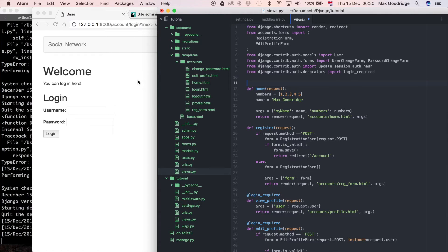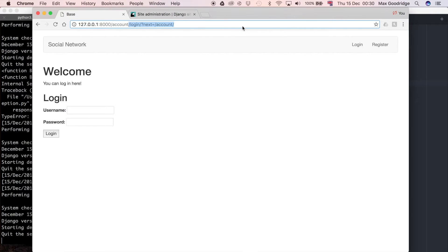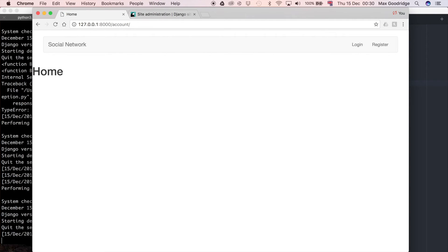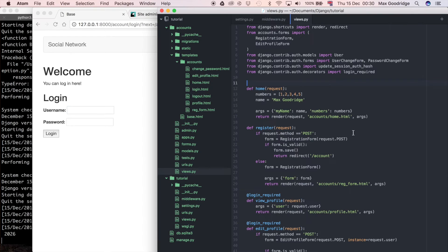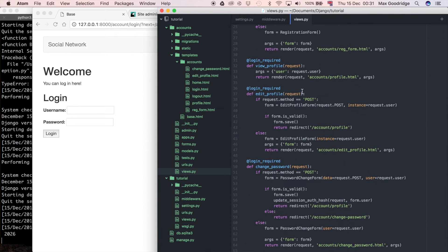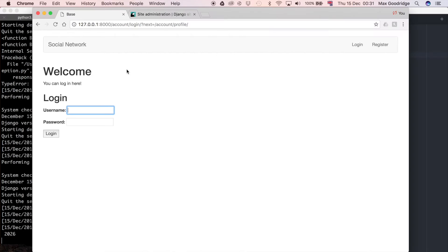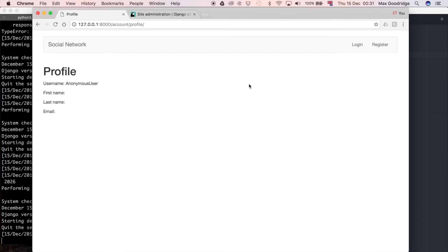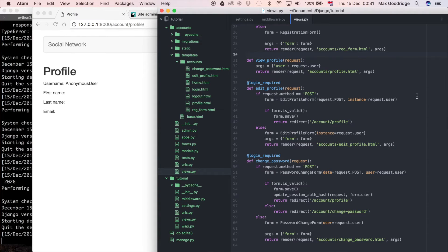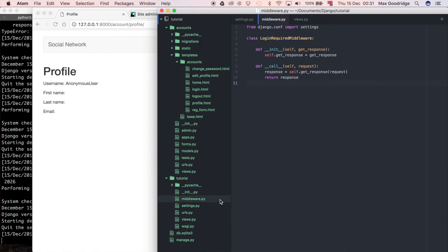Using the home view as an example, I can go to /account — that's the URL linked with that view. At the moment we can go to account even though we're not a logged-in user. Profile used to redirect because of the login_required decorator, but with that removed it now just allows us to go to that page. You can see on the profile page we're an anonymous user, meaning we're not logged in.